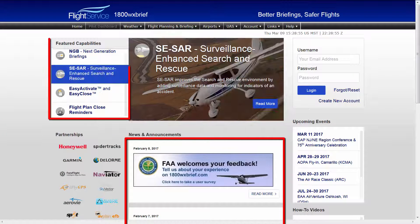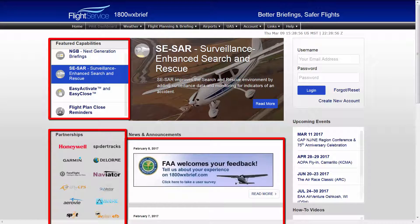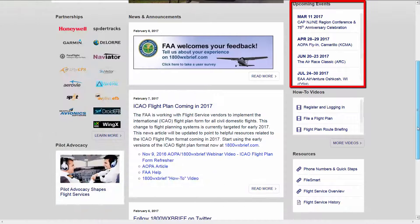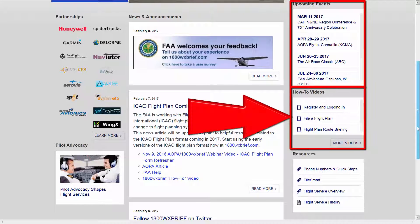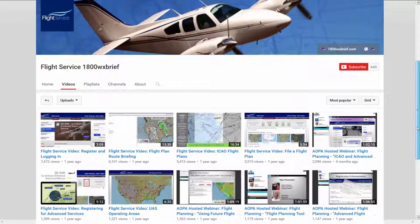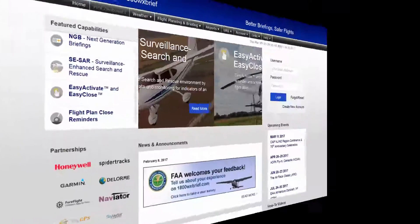The PilotWeb homepage has news, information, and announcements about existing, new, and upcoming features of the PilotWeb. Also on the homepage is information about upcoming events and quick links to the Flight Service YouTube channel, which hosts many how-to videos providing instruction on how to use the PilotWeb.